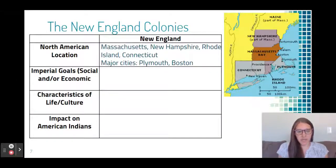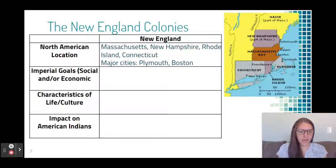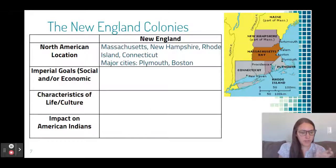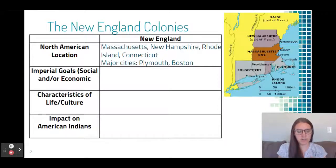Here is the location of the New England Colonies. They are the present-day states of Massachusetts, New Hampshire, Rhode Island, and Connecticut. Some of the major cities at the time were Plymouth and Boston. Eventually Maine will be part of Massachusetts before becoming its own state, and Vermont will also eventually join this region, but not at the time of initial settlement.